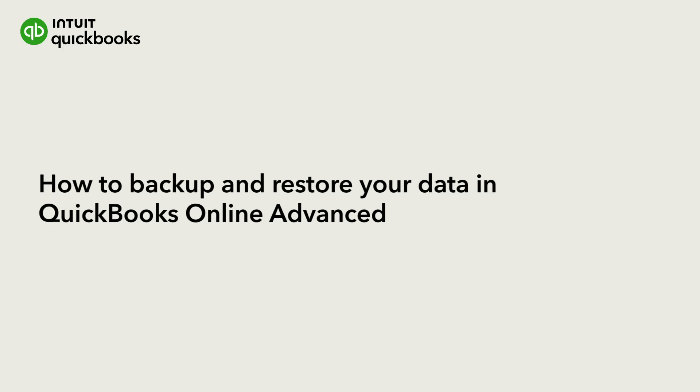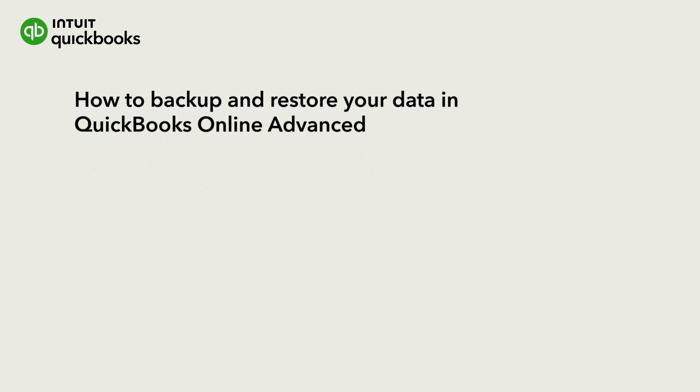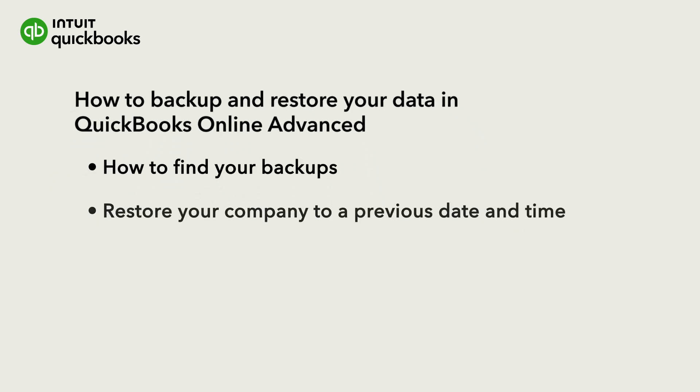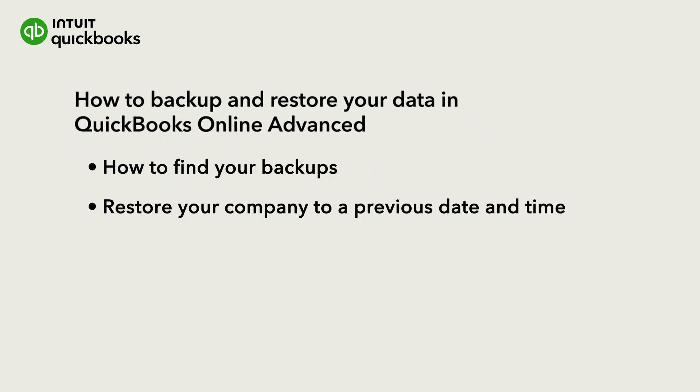With QuickBooks Online Advanced, you can back up your company's info to undo changes and fix mistakes. Let's go over how to find your backups and how to restore your company to a previous date and time.